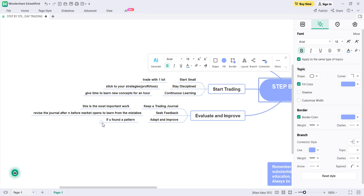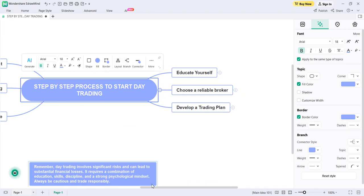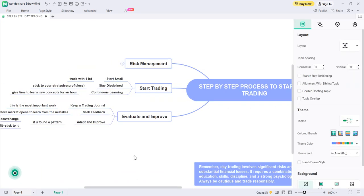The third element of evaluate and improve is to adapt and improve. If you find a pattern — whether loss-giving or profit-giving — stick to the profit pattern. If it is a loss pattern, think about it for five to ten minutes and you will find a solution; change it and apply the fix to your trading. By the end of three or four months you will understand what it is truly like to be a day trader and whether you can survive in this profession for your lifetime.